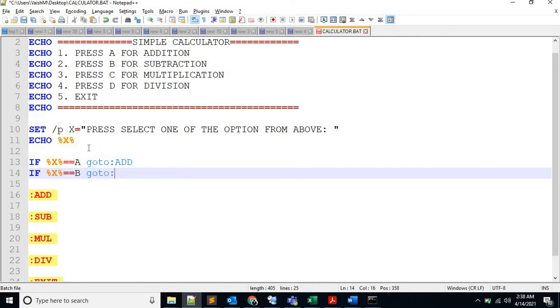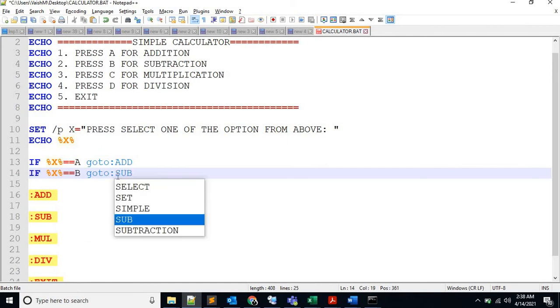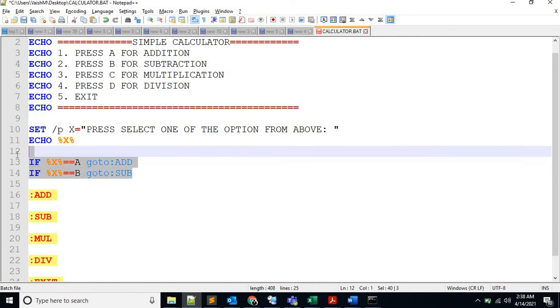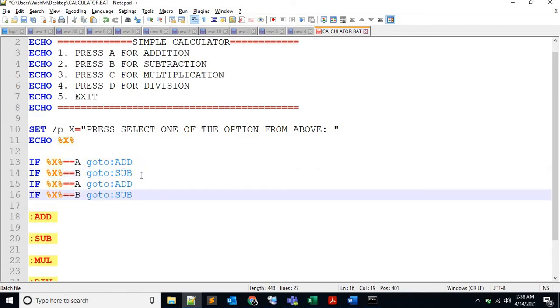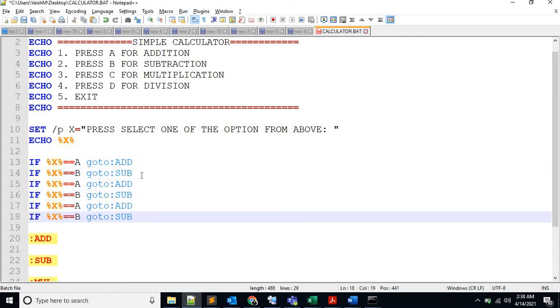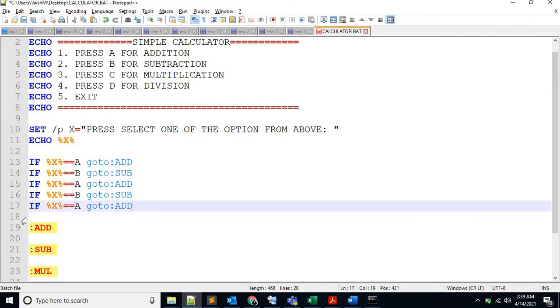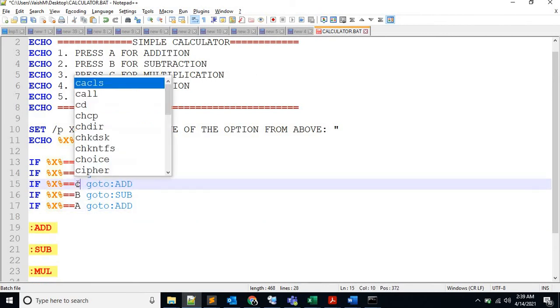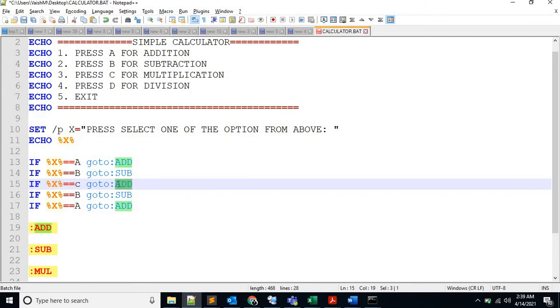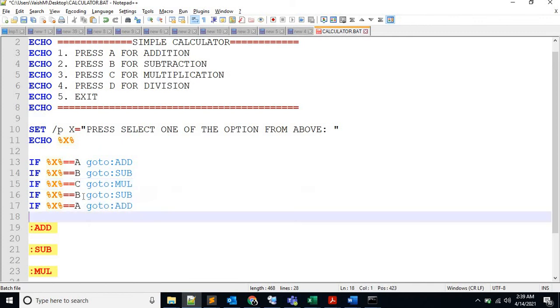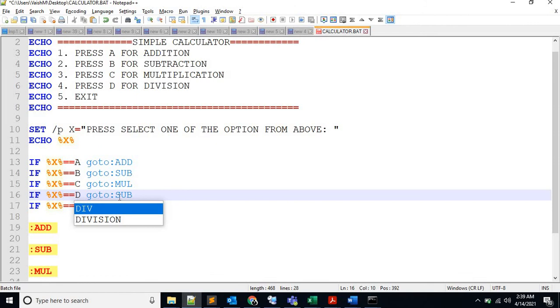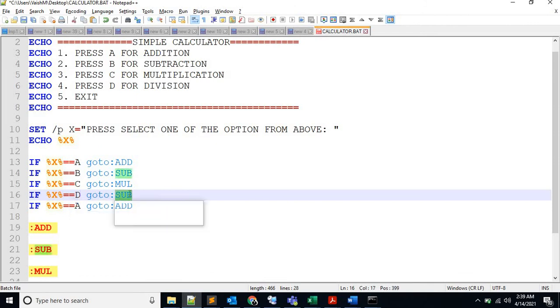Let's copy these two things again, and one again. If user presses C, we have to do multiplication. And if user presses D, then we have to do division.